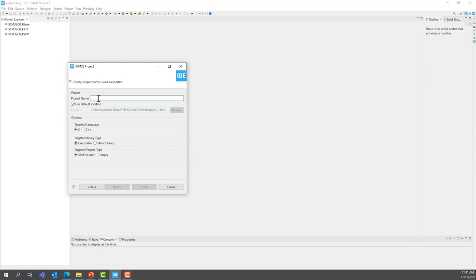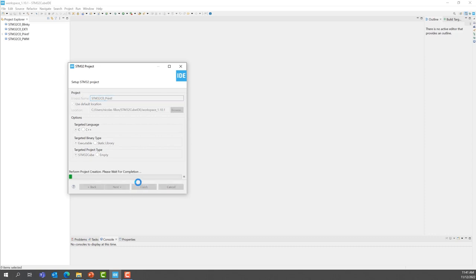We are going to give a name to the project. And then, finish.